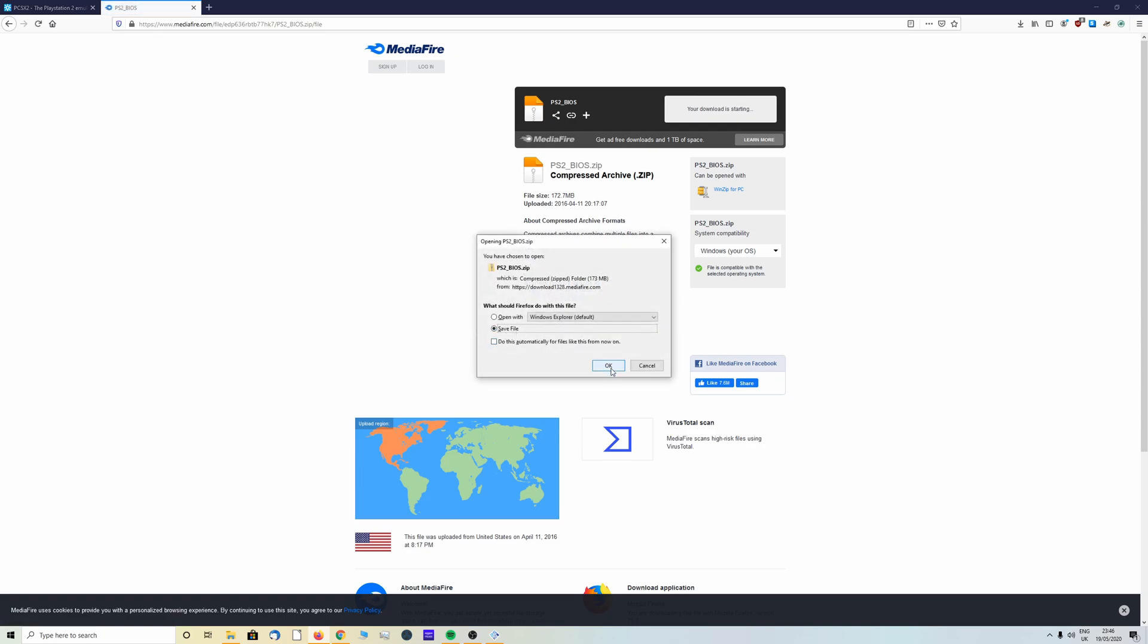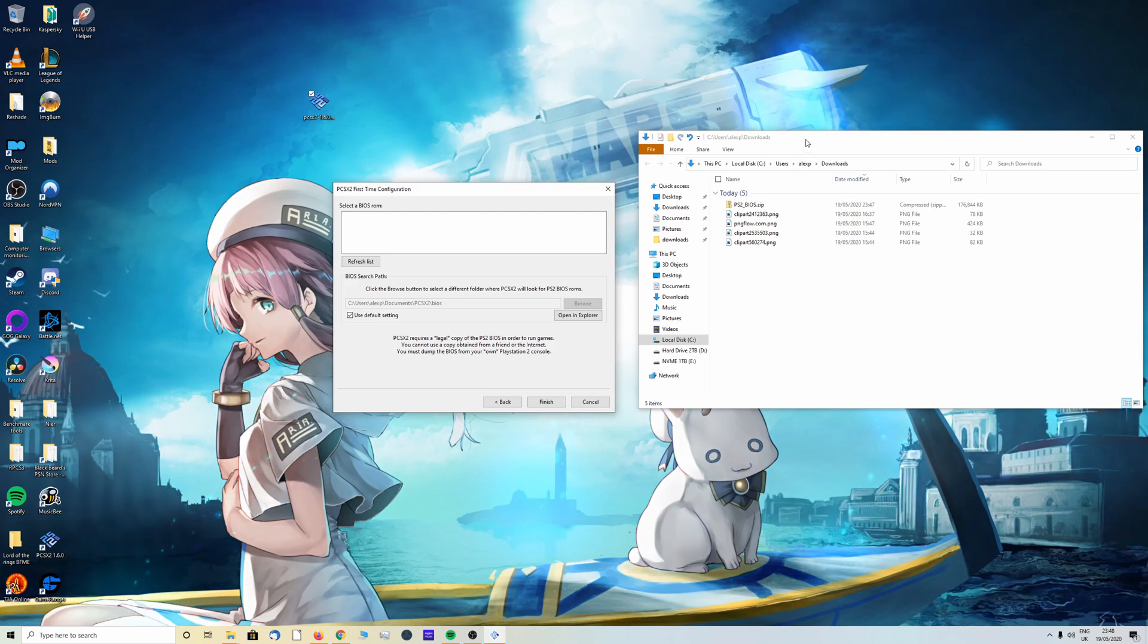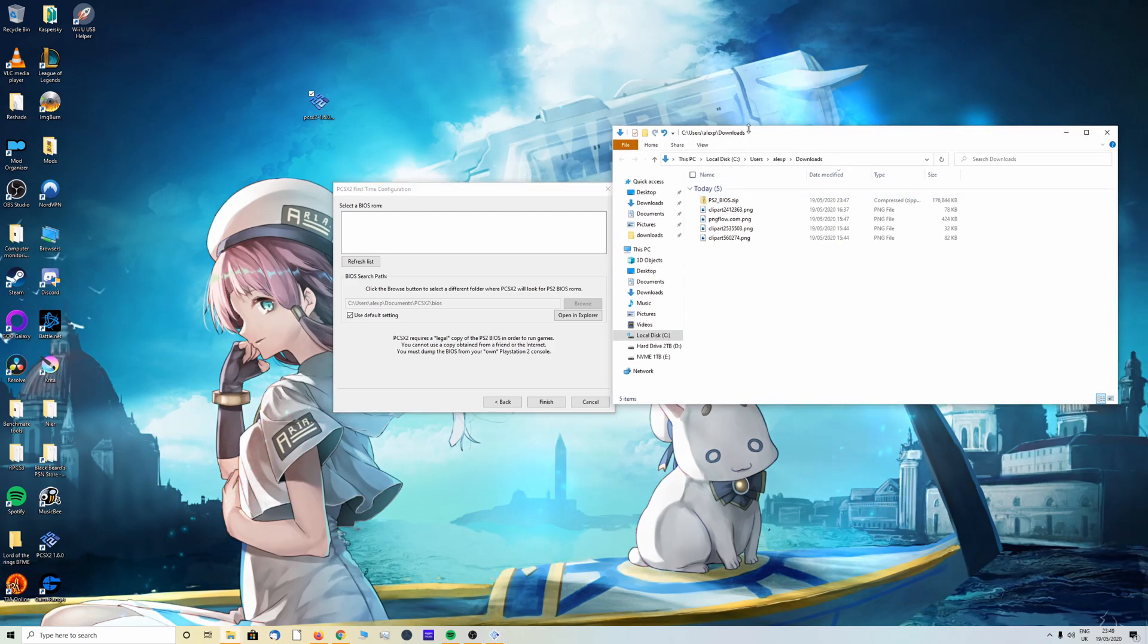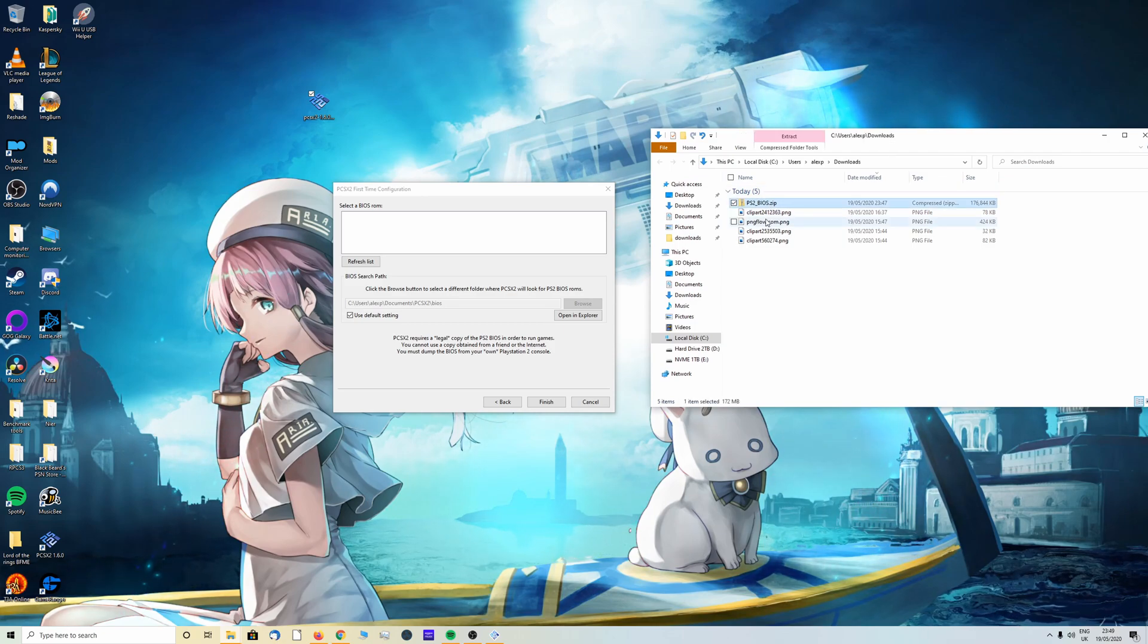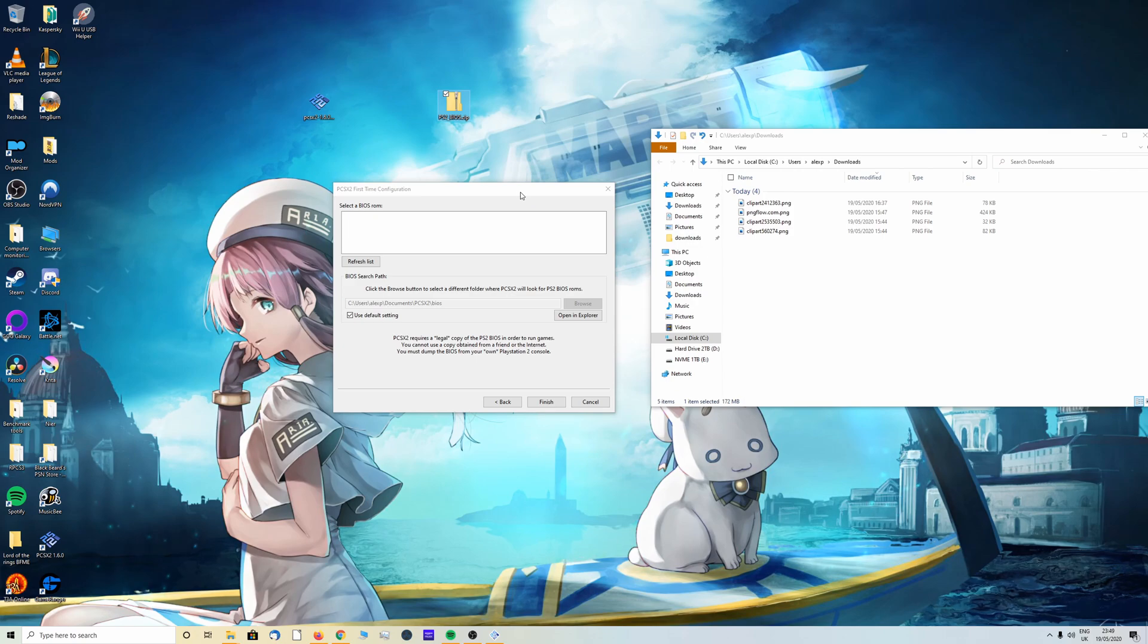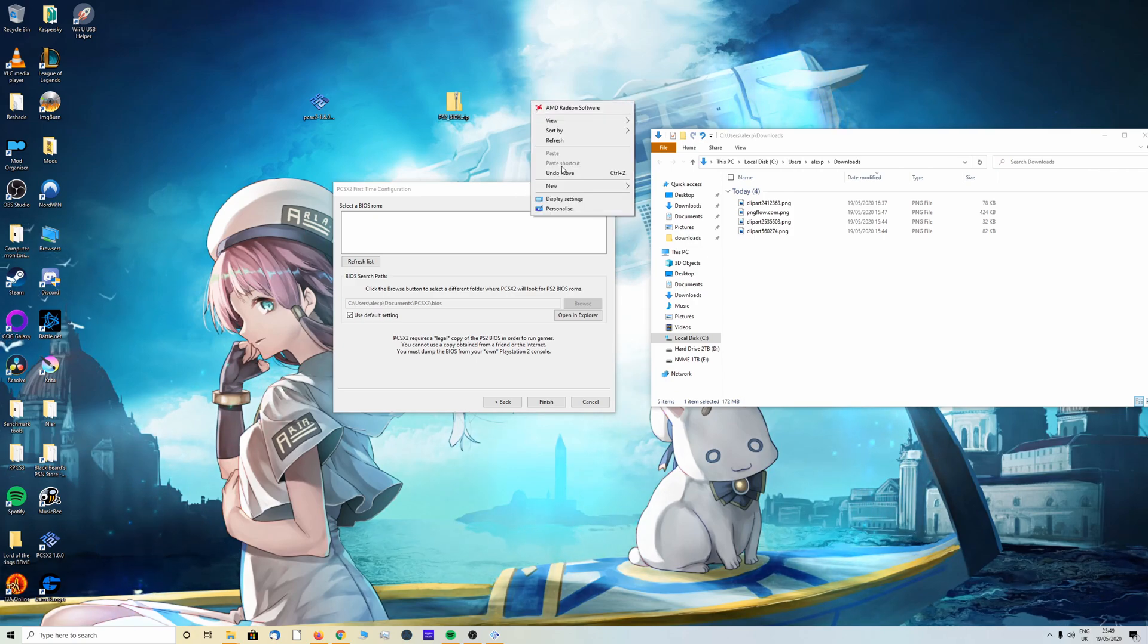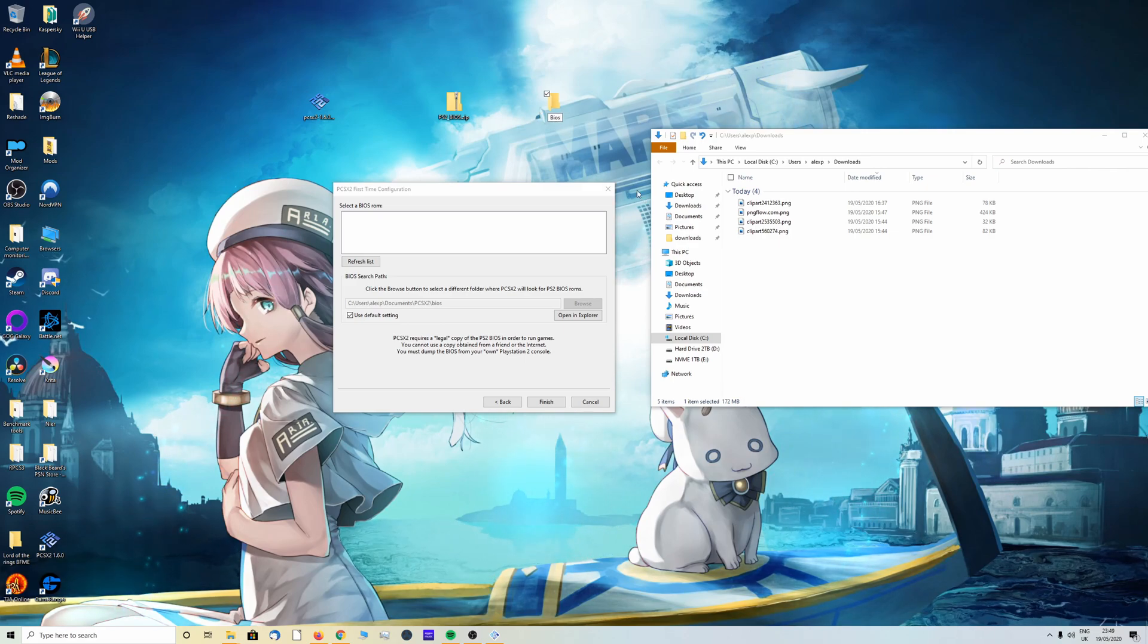Click save file, click OK. As you see it's downloading. OK, the BIOS file is downloaded. I have now navigated over to my downloads folder. Once here, find the ps2bios.zip and drag it onto your desktop. Once you've done that, right click, new folder, and rename it BIOS.